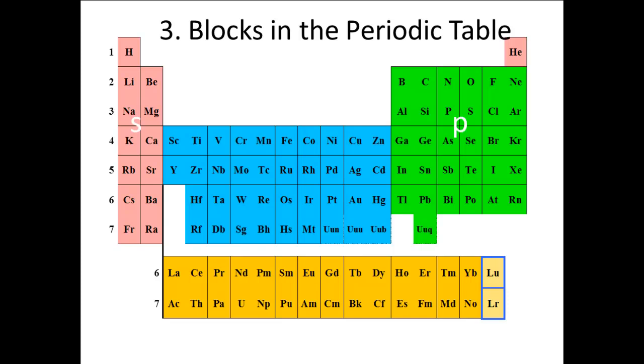The six column block is the P block. For elements in the P block, the last subshell in their configurations is a P subshell. For elements in the D block, the last subshell in their configurations is a D subshell. And for elements in the F block, the last subshell is an F subshell.